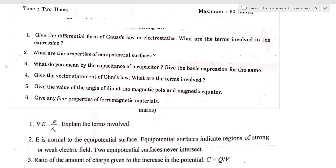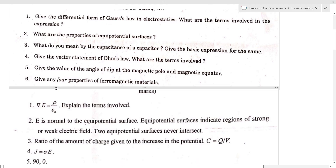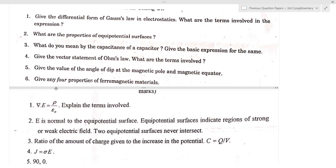The capacitance of a capacitor is the ratio of the amount of charge given to increase the potential. The charge-holding capacity of a capacitor is called its capacitance. The capacitance is defined as C equal to Q by V, where Q is the charge and V is the potential.